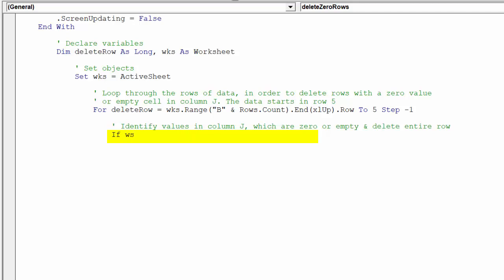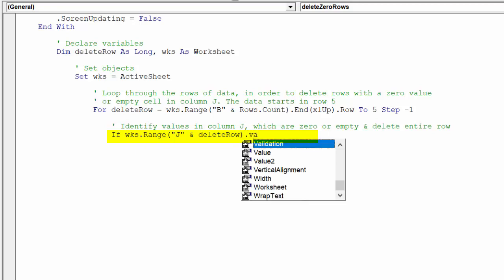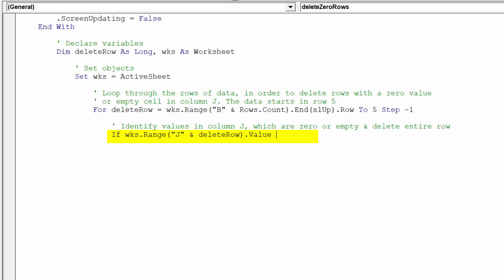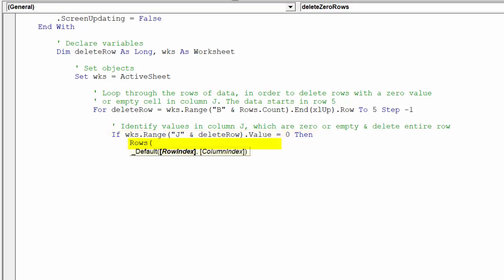As the above narrative explains, this piece of code will identify rows of data based on the value in column J that are zero or blank. Whilst the next line of code will delete the entire row if the cell in column J is in fact zero or blank.